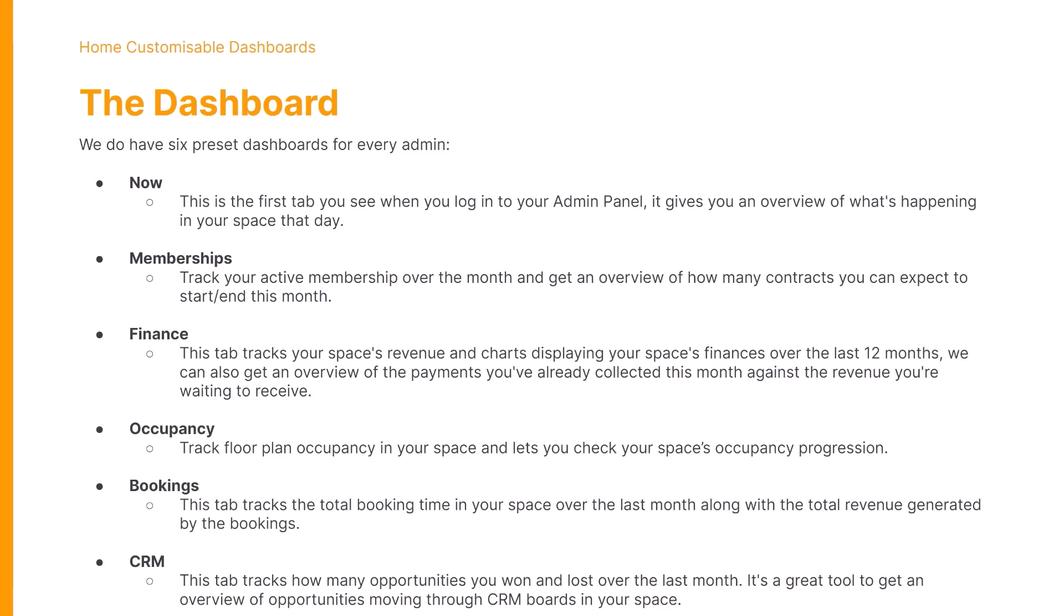The Finance dashboard is a great tool to get an overview of payments you've already collected this month against the revenue that you're waiting to receive.